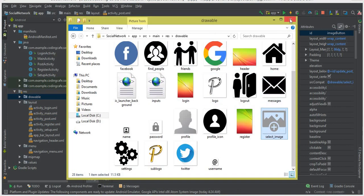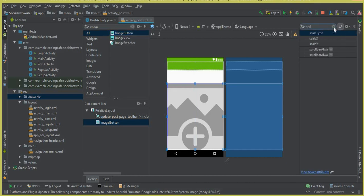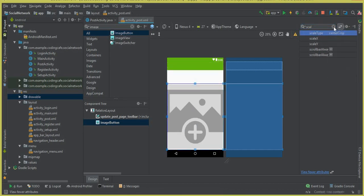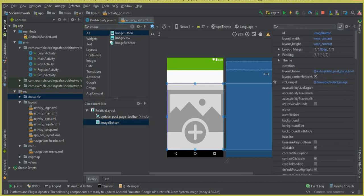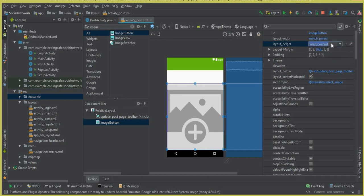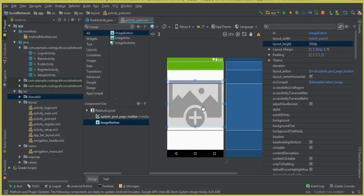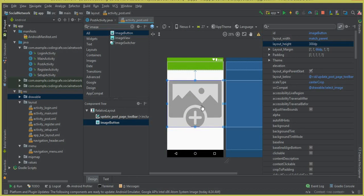Now we need to set the scale type. Write scale type and set it to center crop. Then give it a layout width of match parent and a layout height of 300dp. This image button, when a user clicks on it, will send the user to their mobile phone gallery where they can select an image to upload.